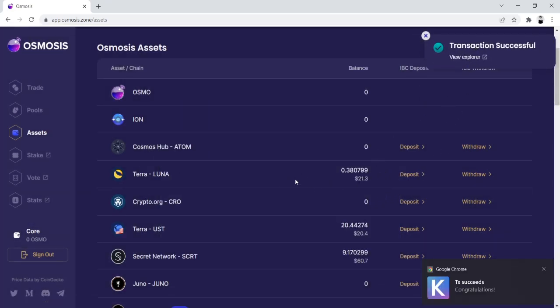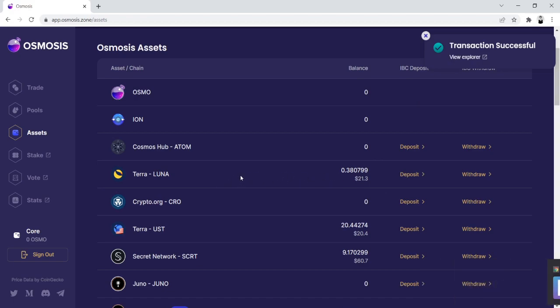There we go, the transaction was successful, so we've now deposited Luna to Osmosis, and now we're able to swap this Luna for Secret.